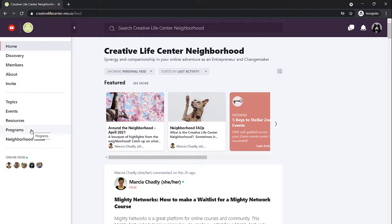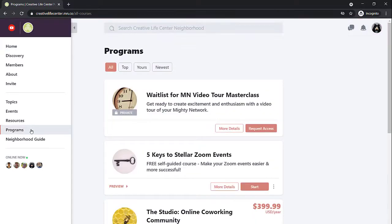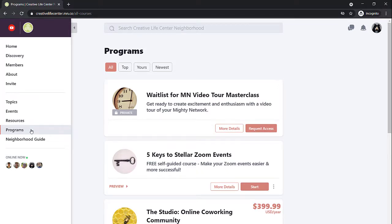Let's take a look at the programs. Programs are the third main area of the network, and you can get to them through the community center here in the left-hand navigation pane. Click Programs, and I'm now on the programs page. These are the different opportunities available for you to learn or to go through a common experience with other members of the neighborhood.